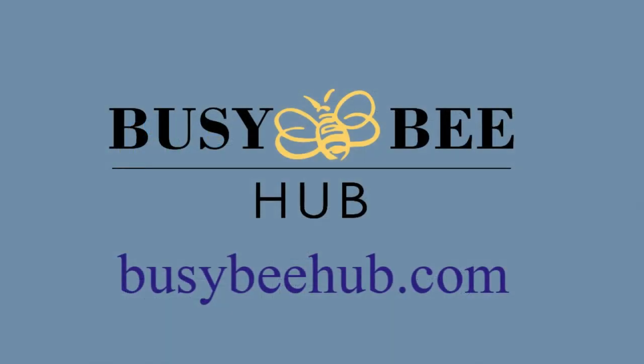To learn more about what Busy B Hub can do for your own creative business, go to BusyBHub.com and start your free trial today or watch our other training videos.